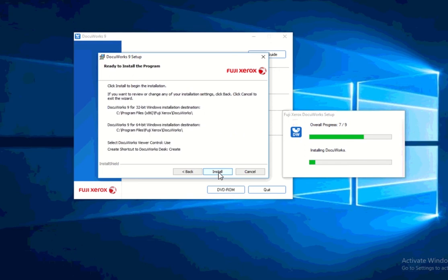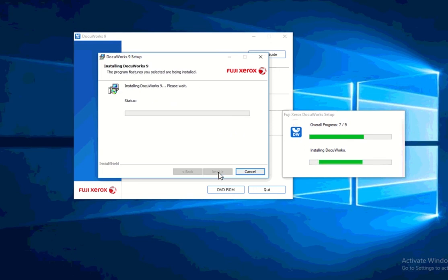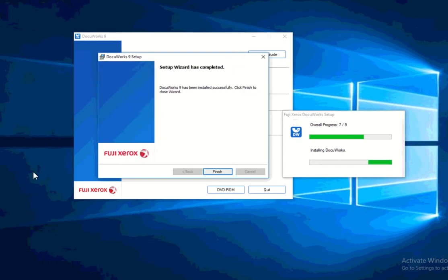And this is the default settings. I don't want to change anything. So I'll just proceed with install. Now it says here that DocuWorks 9 has been installed successfully and click finish to close the wizard.